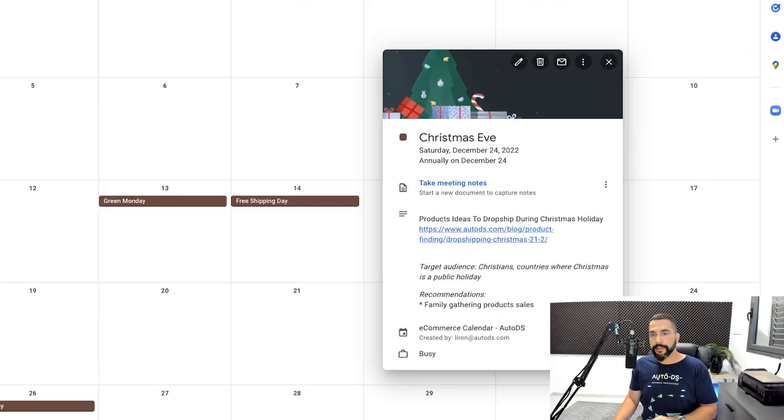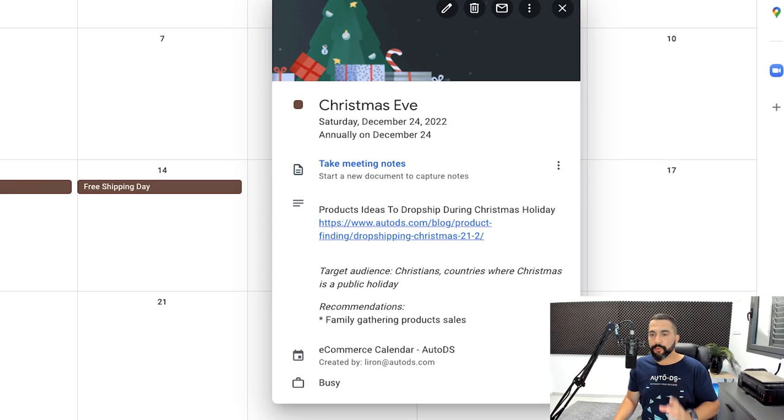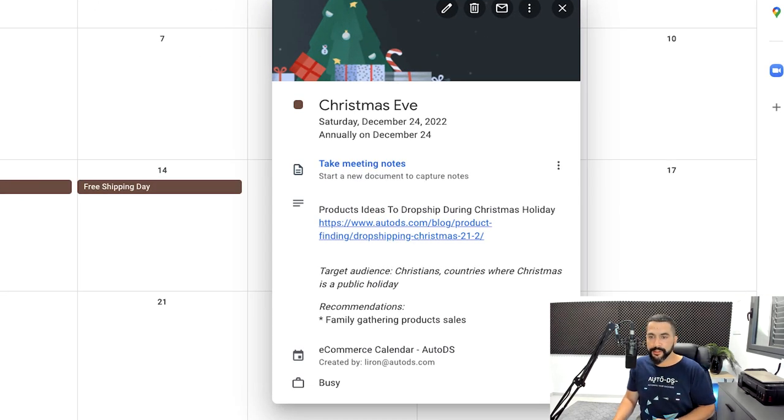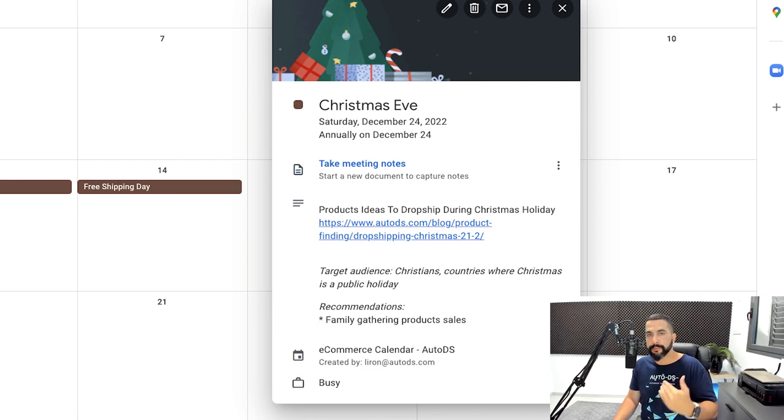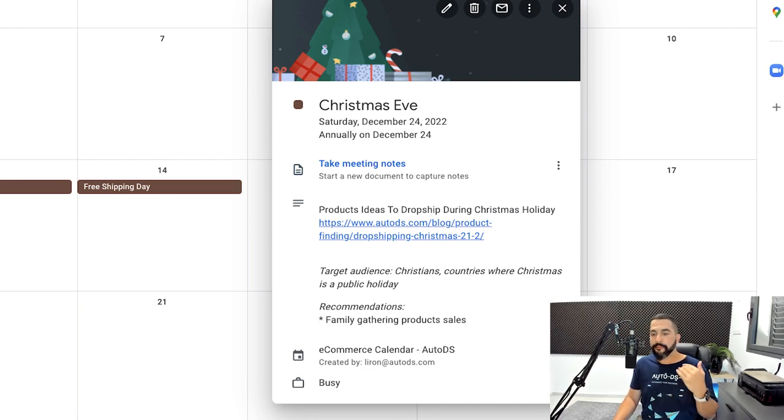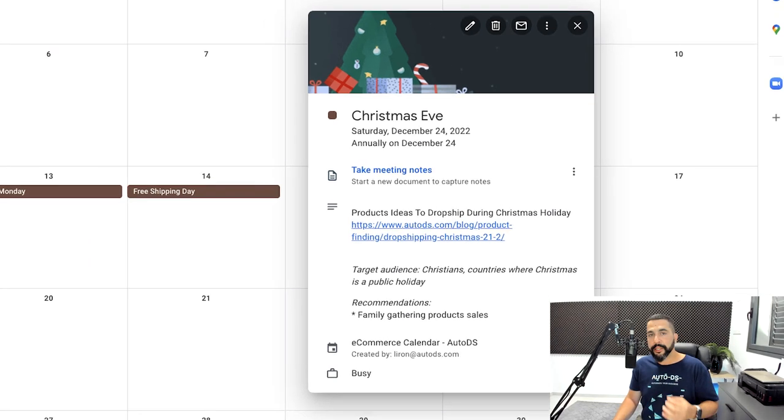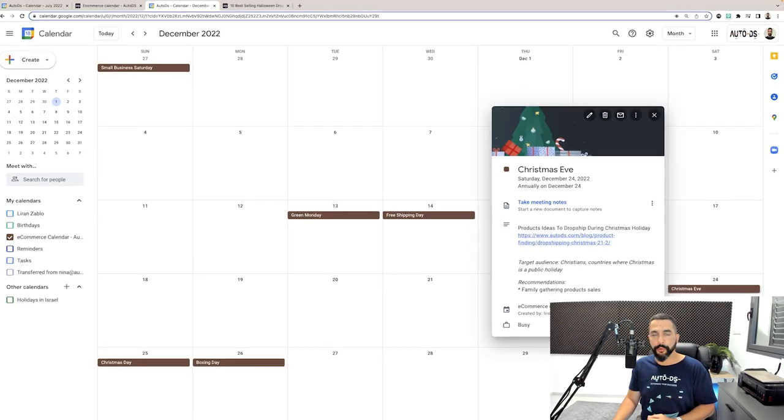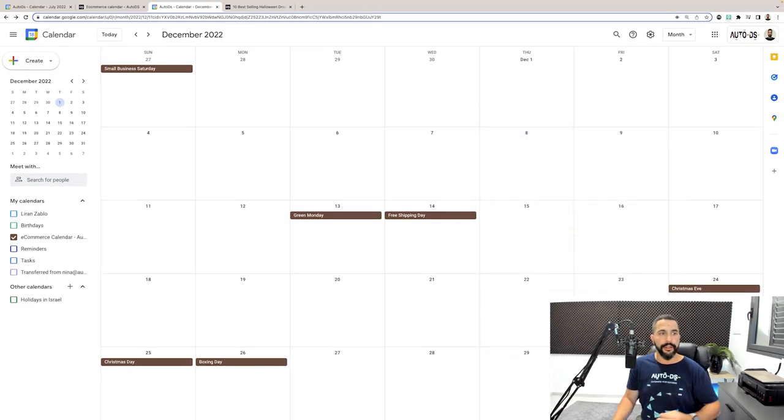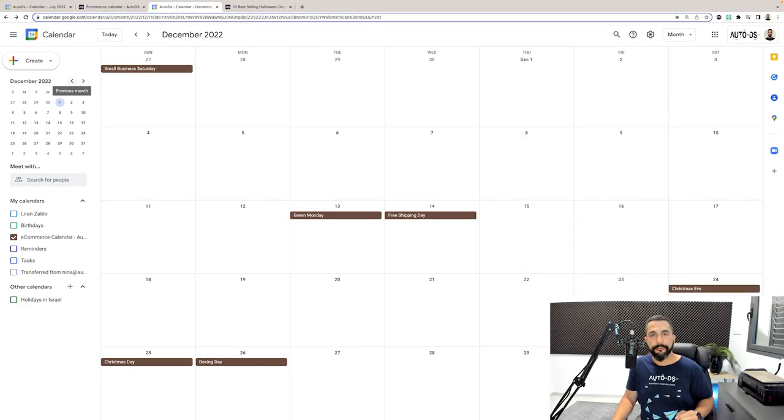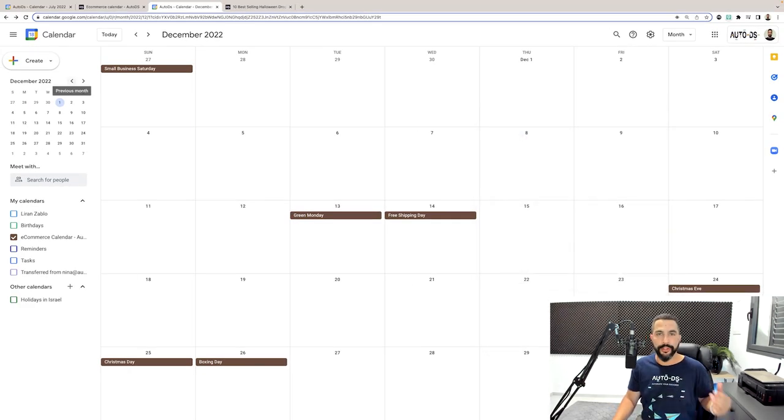Here's another example. So we've got Christmas Eve on December 24th this year. You've already got a link to the best products to drop ship on Christmas and of course the target audience and recommendations what you should be doing on your store. And this goes for every holiday that we have throughout the year.